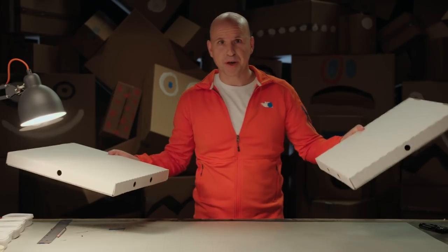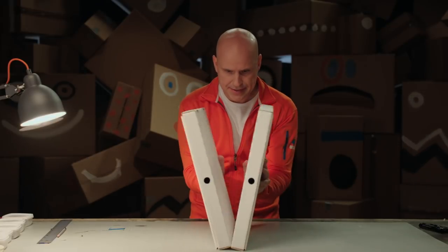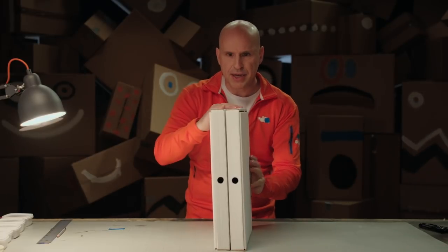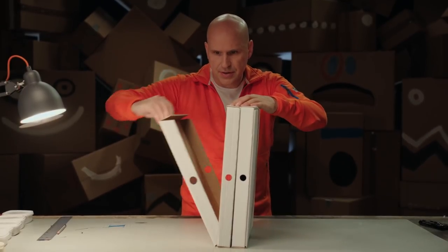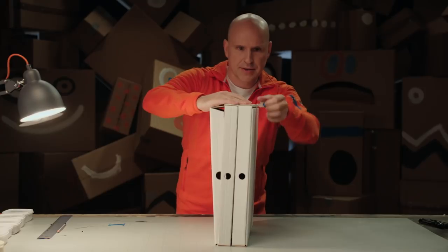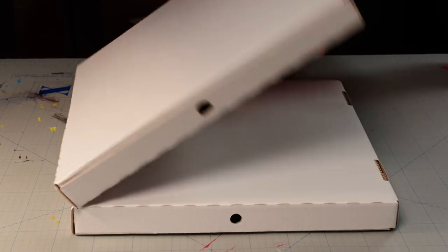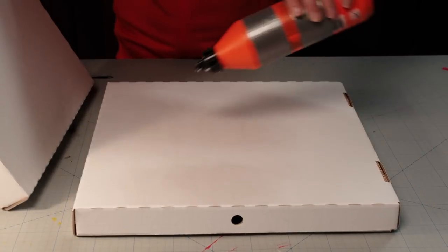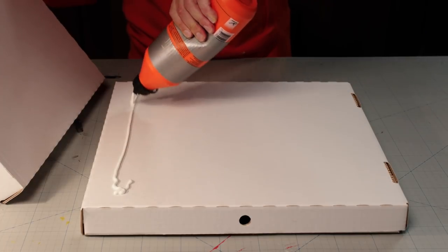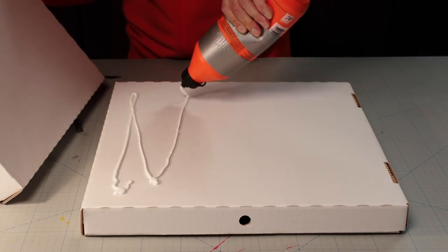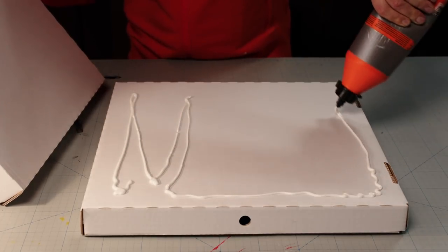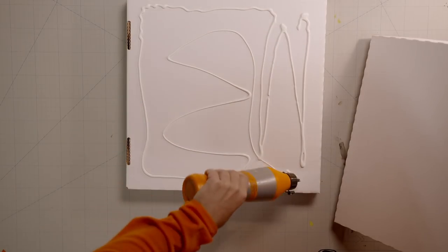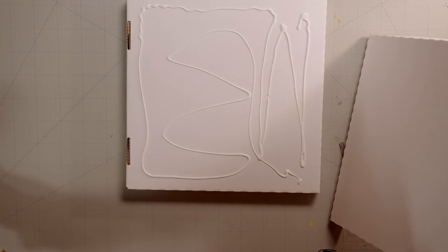We start by gluing the pizza boxes together and make sure they open outwards, like this. First, spread some glue across the whole side of one pizza box. Stick the other box on top.